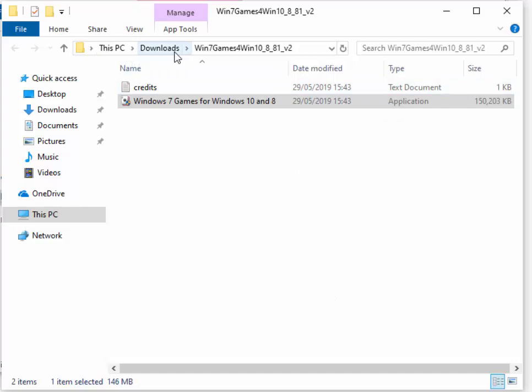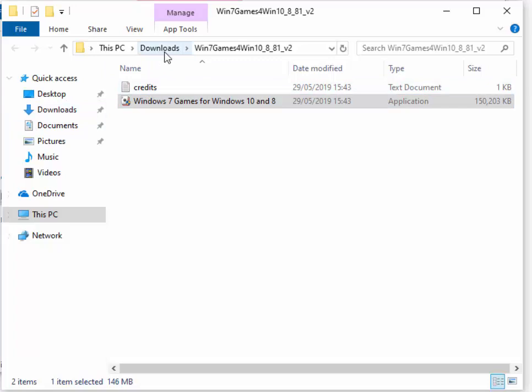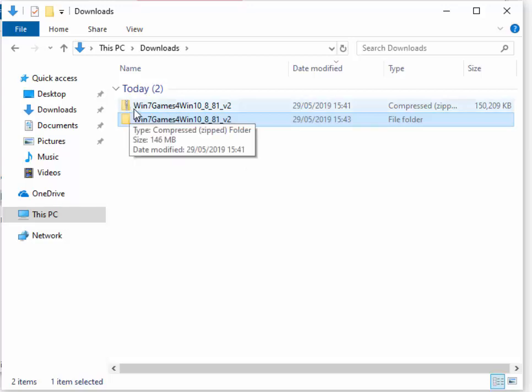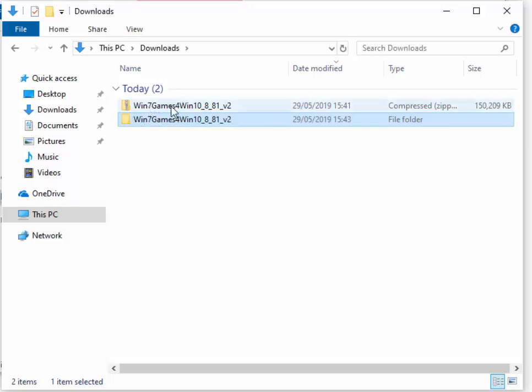Okay, now we need to clean up the downloader. So move your mouse over downloads, which is just at the left here or downloads, which is just at the top there. Left-click either of those. Okay, and we should see we've got here Win 7 games for Win 10, 8, 8.1 version 2. We should have two lots of those. One with a little zip and one without a zip.